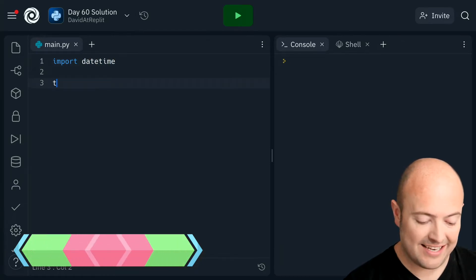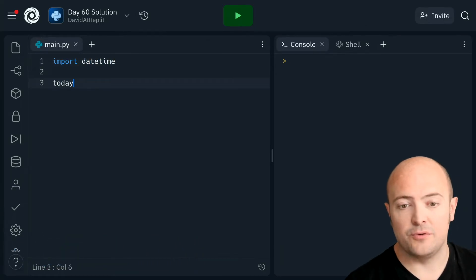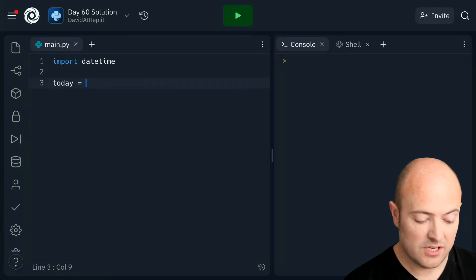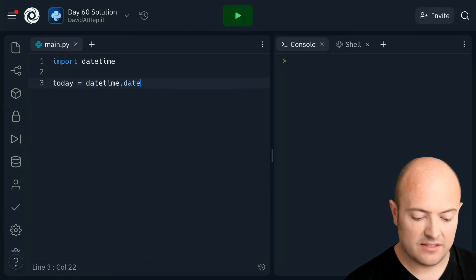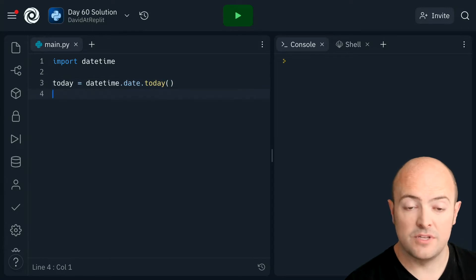Now I'm going to get today's date first of all, which is always important. So that's datetime.date.today. So we'll have that stored.